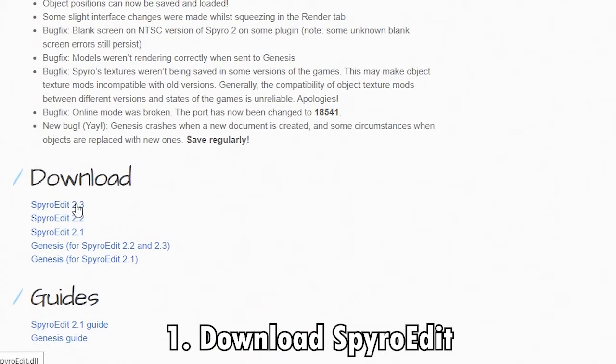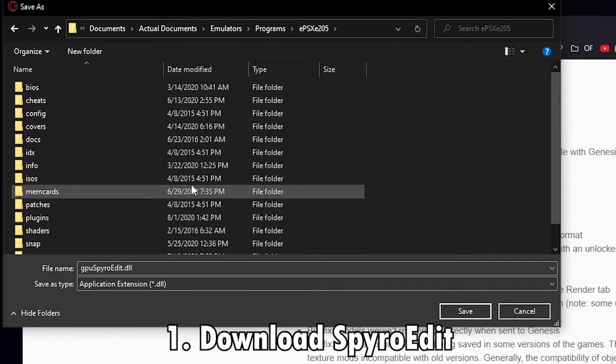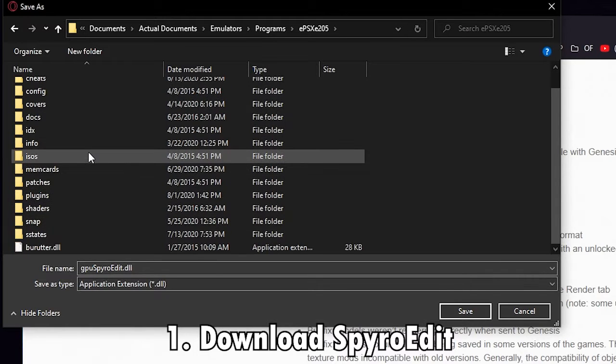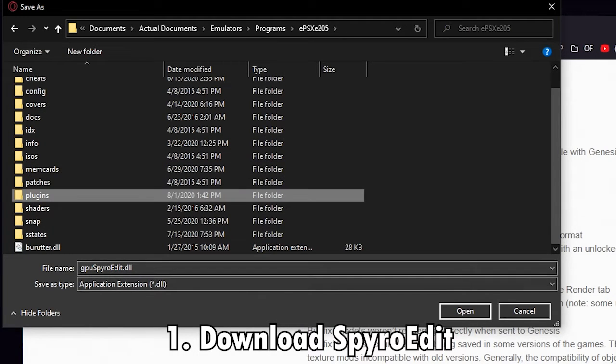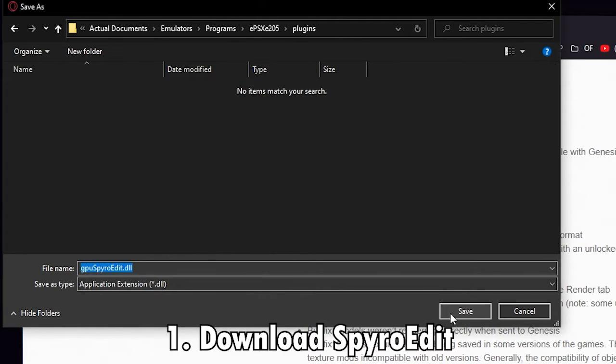So go ahead and download that file, and you want to go to your ePSXe folder, go to plugins, and then drop that file right into that folder.